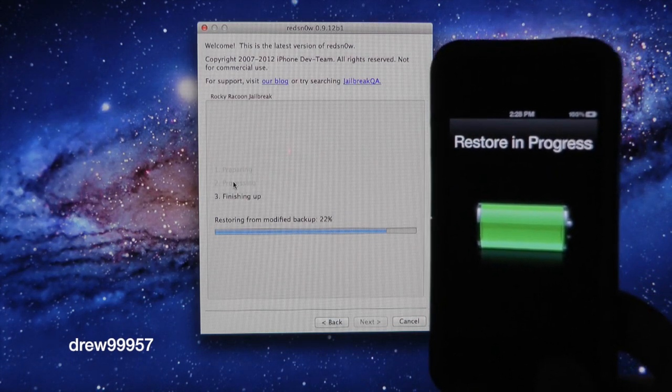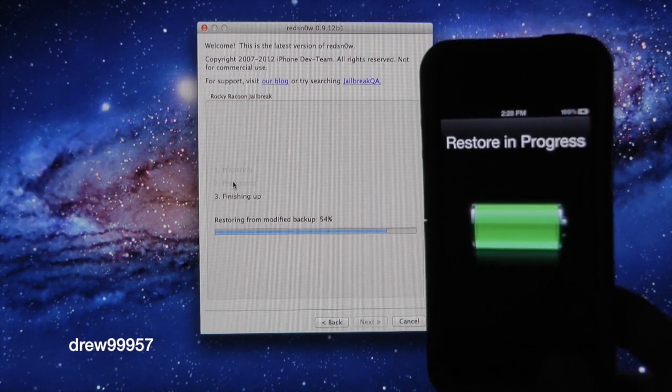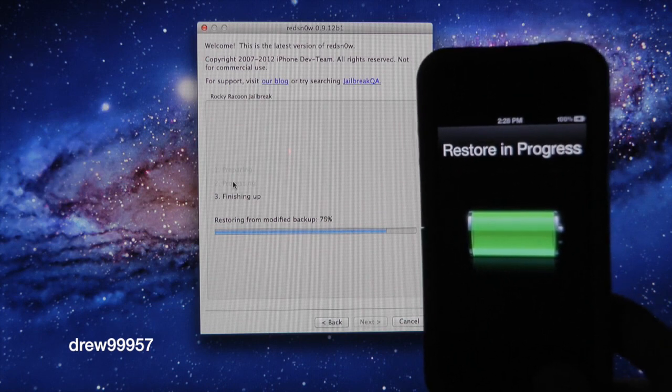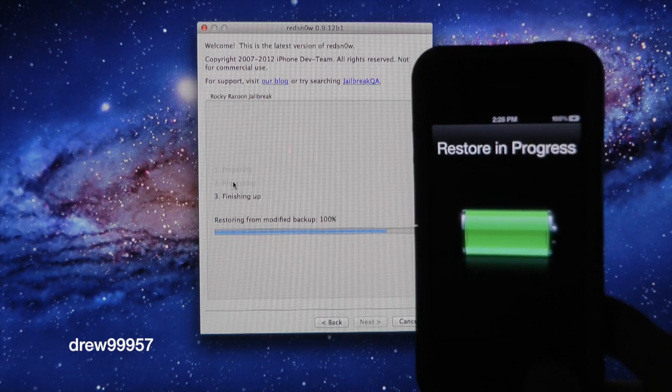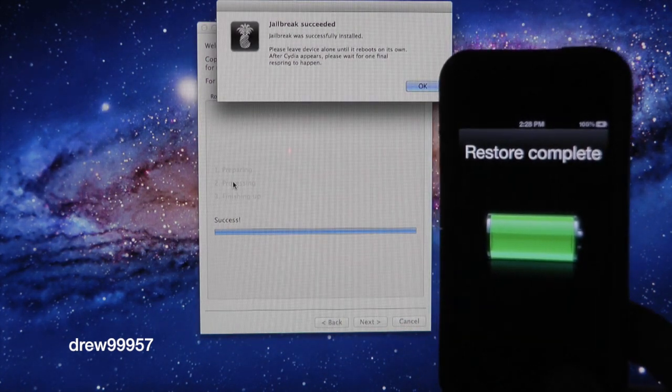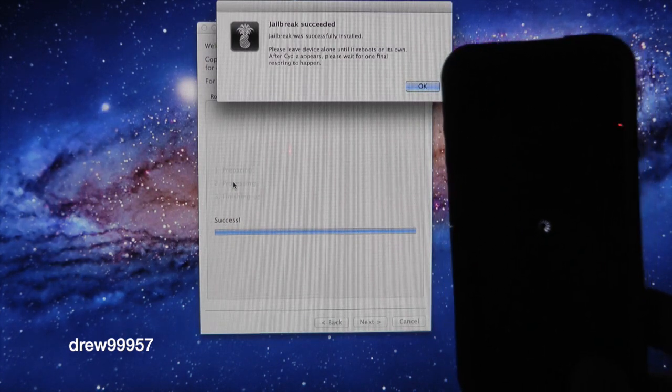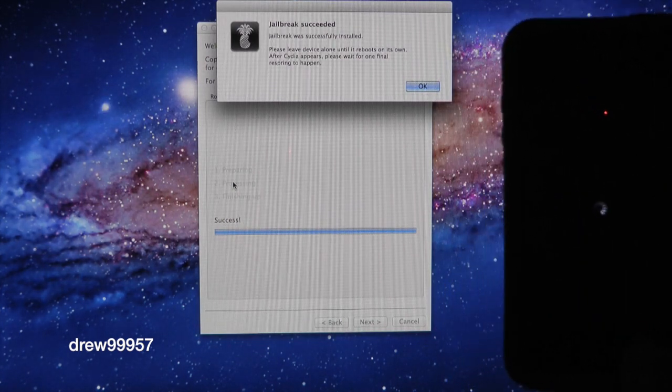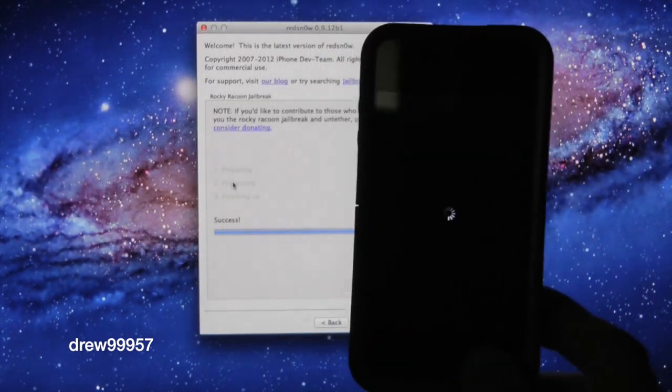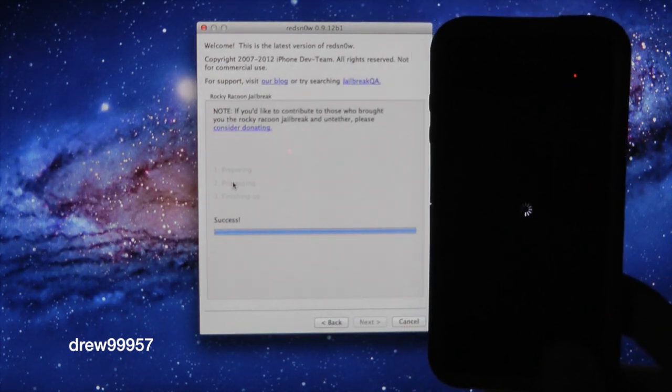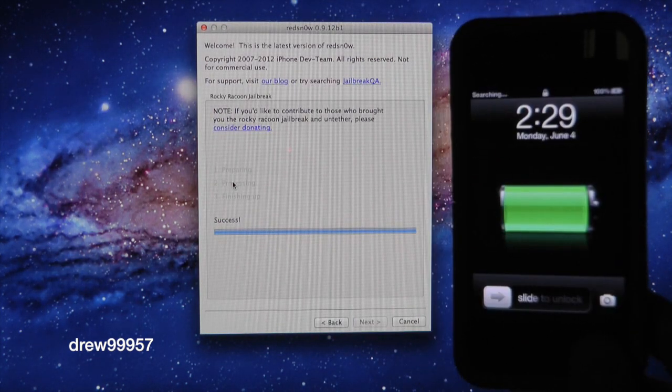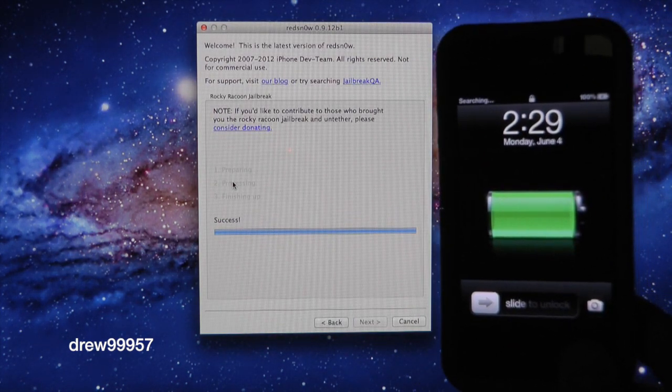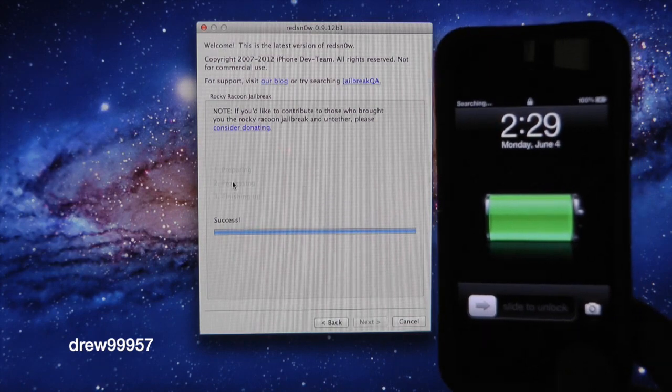Restoring in progress. That's excellent. That means the jailbreak went pretty nicely and it's working very well. There we go. Jailbreak success. Go ahead and press OK. We should have Cydia downloading right now.